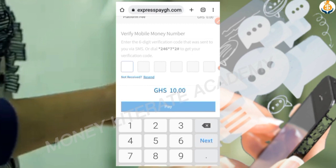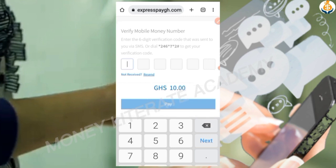A code will be sent to your MTN or Vodafone number. Enter the code and the 10 cedis will be deducted from your mobile money account, crediting your SMS account. That's the process — your account will be debited and your SMS credits will be loaded. Thank you for watching.